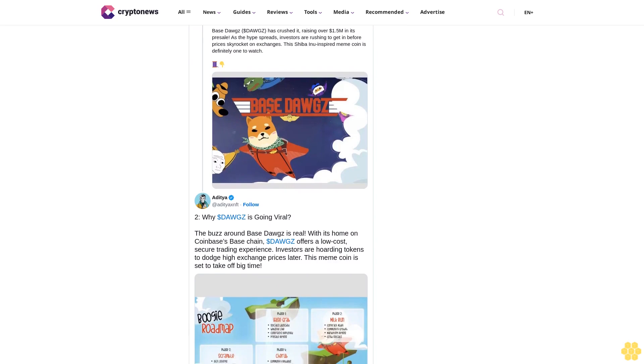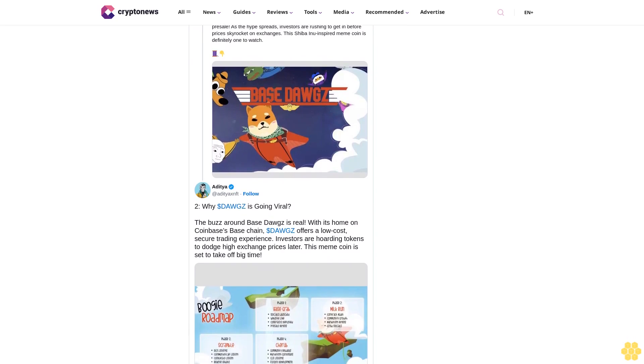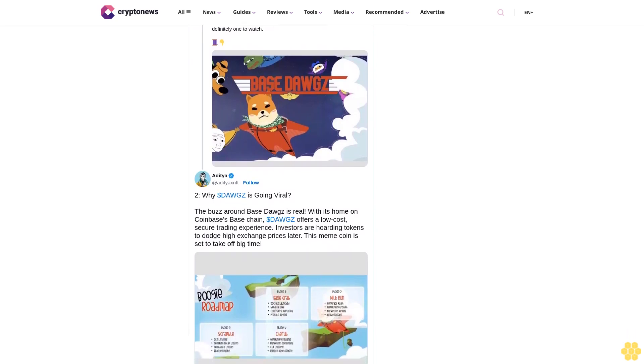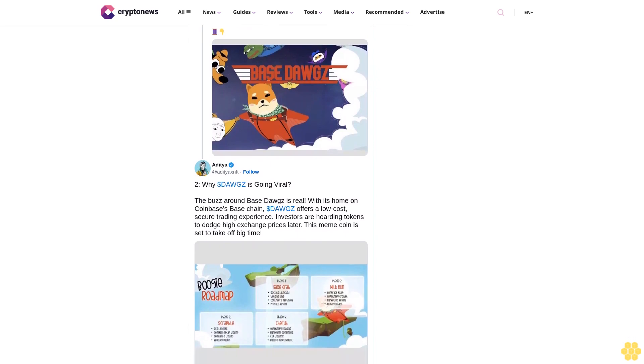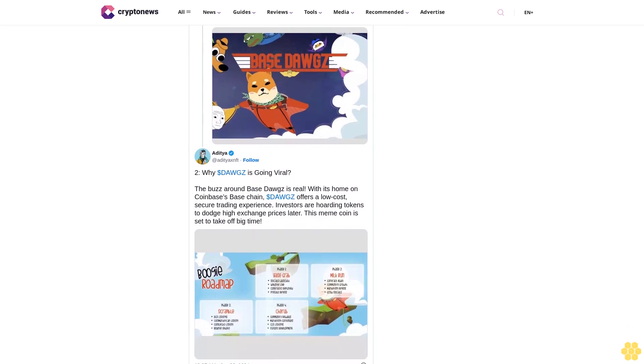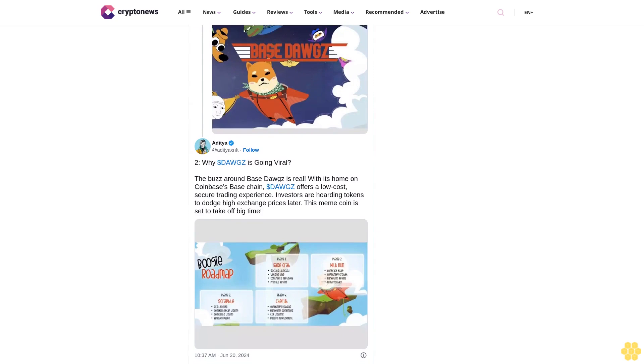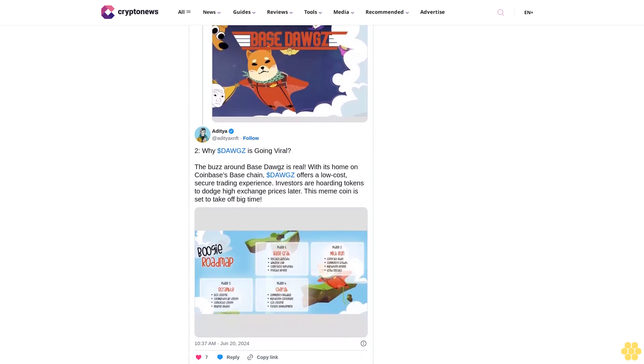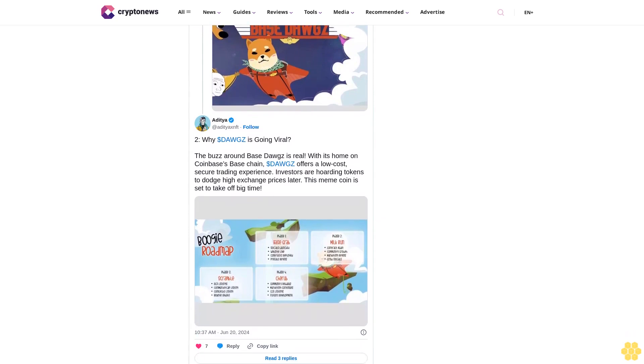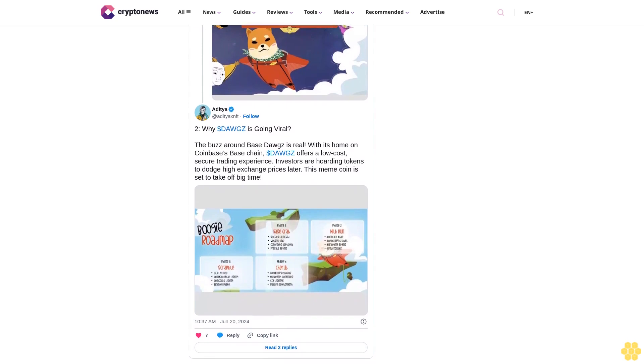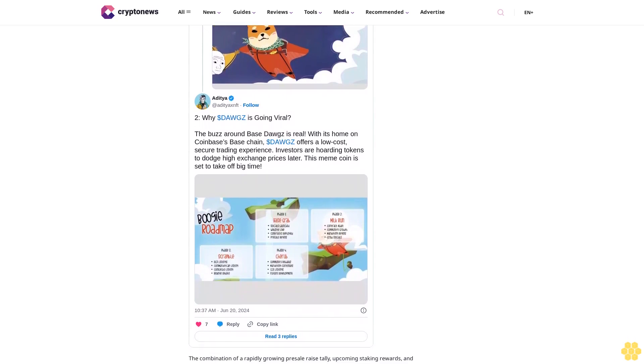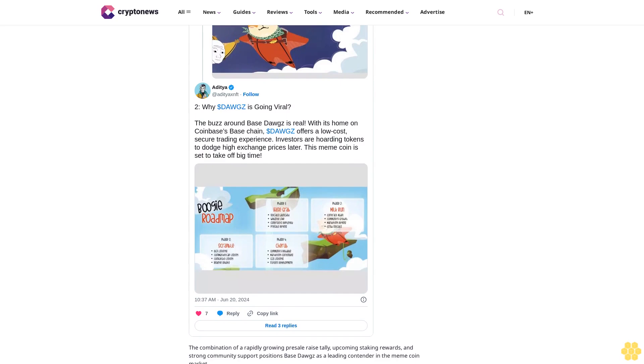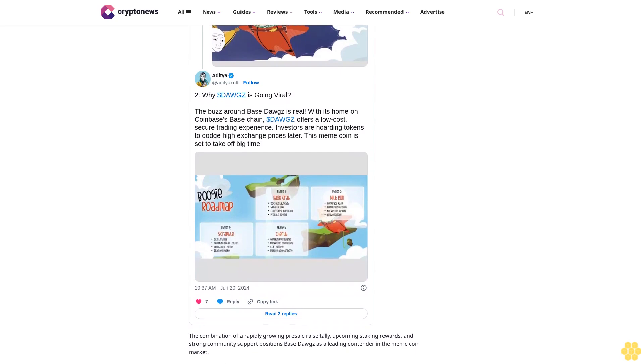Don't miss out on the opportunity to be part of the next big meme coin success story. Join the $DOGS community on X and Telegram so you don't miss the latest news. For more information and to participate in the presale, visit the Base Dogs website and connect your wallet. Follow us on Google News. Disclaimer: Crypto is a high-risk asset class. This article is provided for informational purposes and does not constitute investment advice. You could lose all of your capital.